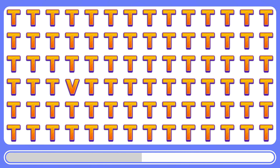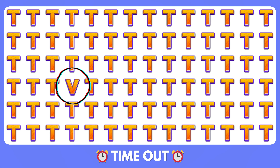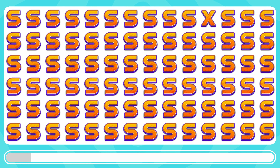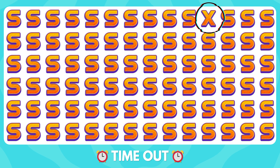If you found all the odd letters until now, try to solve this as well. The letter V is odd among the Ts. Identify the different letter X. Here it is, a different letter.